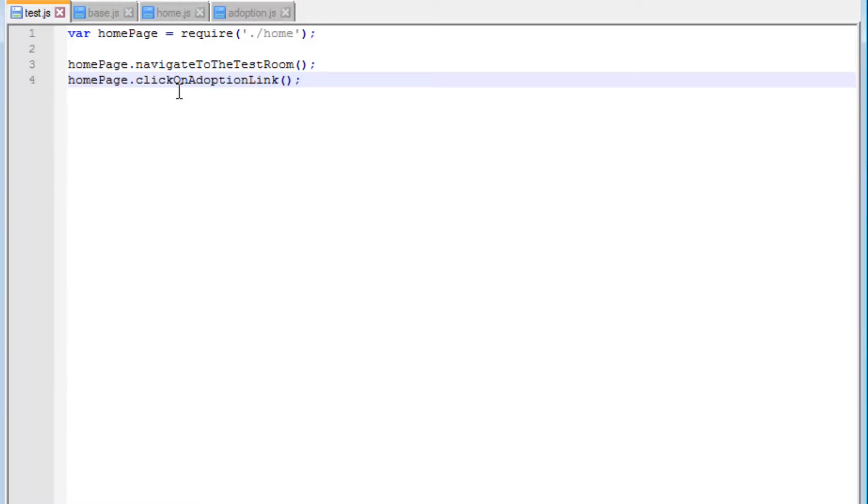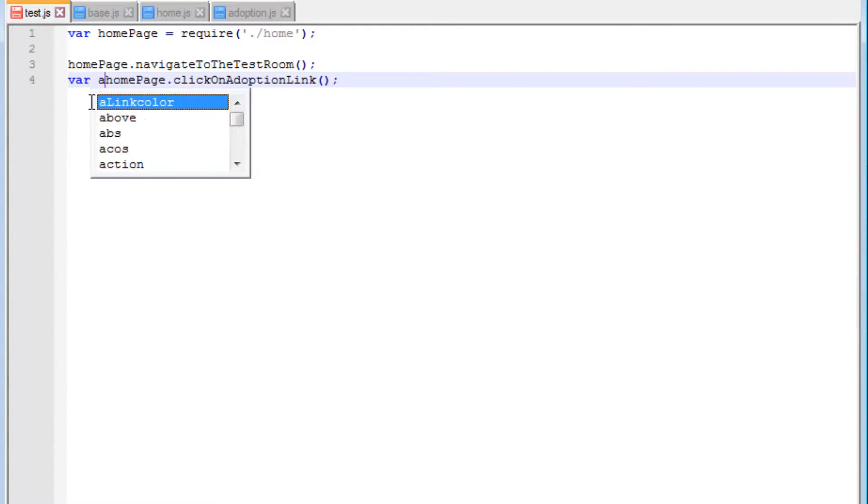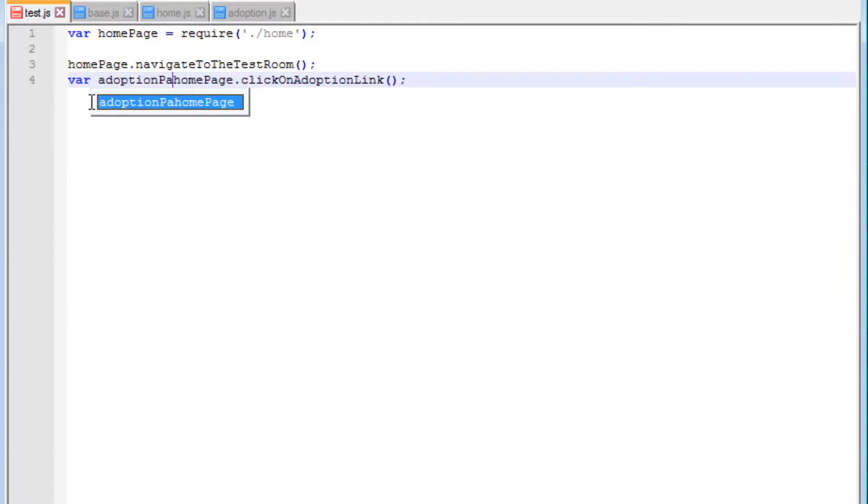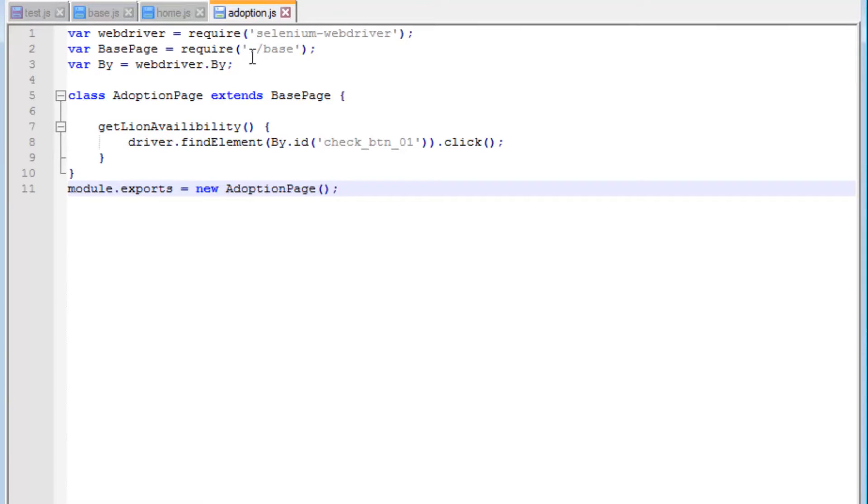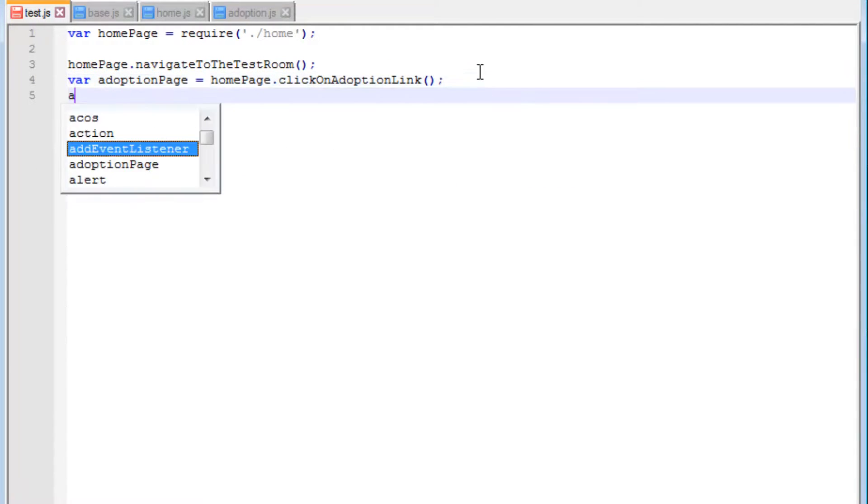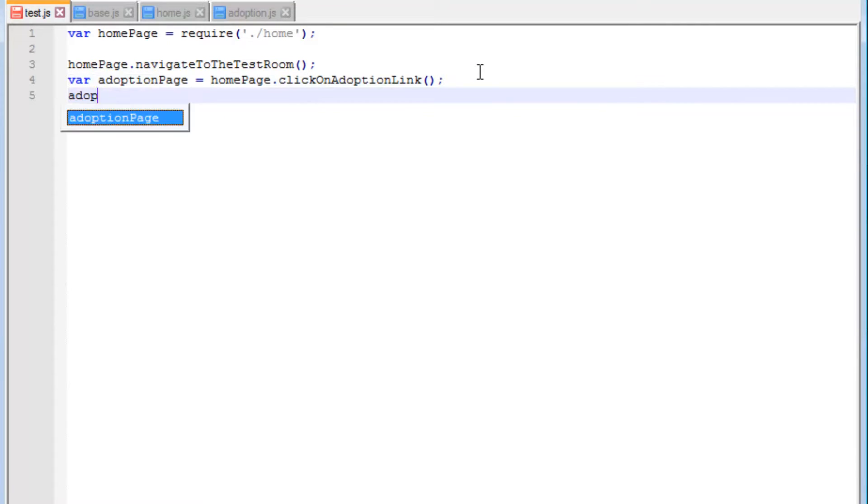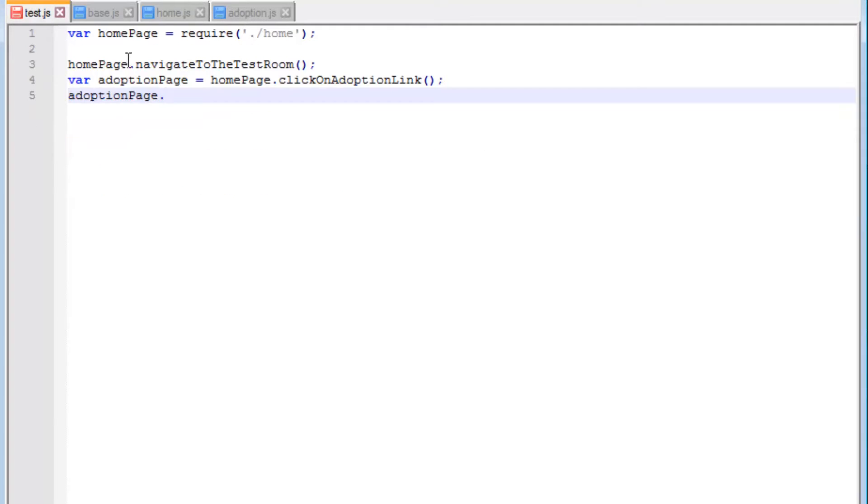Which means if we go back to the test invoking this method, we can now say that this will return a new variable instance to adoption page. Once we click on this, which returns the adoption page, that is stored in this variable. Once we store it, we can start to access all the methods in the adoption page, this particular method in here. I'm going to copy this into the test and save everything.